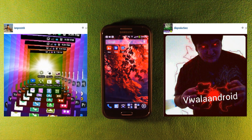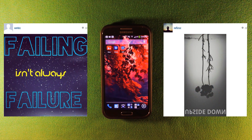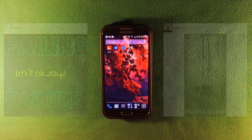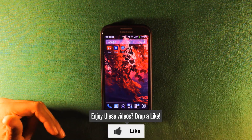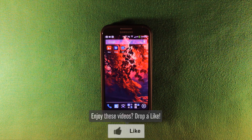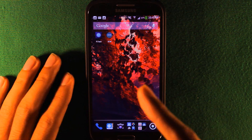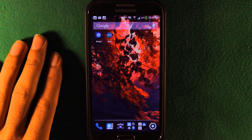Up top are the Instagram pictures of the week — hashtag Viva La Android on Instagram if you want to be featured in my next video. If you enjoy these videos, please drop a like and share it. You can use Photoshop to make your own logo, or use the built-in editor that UCCW gives you.